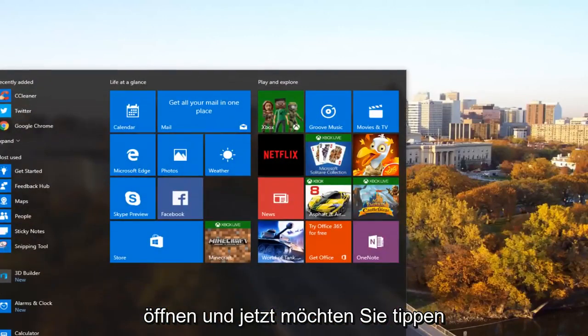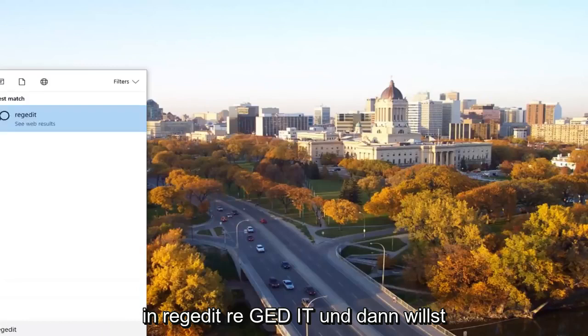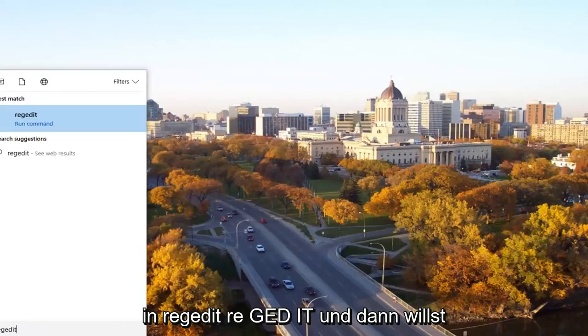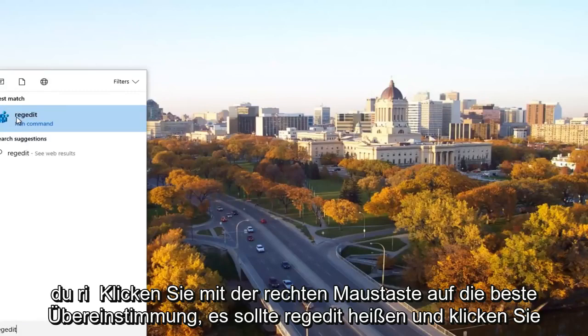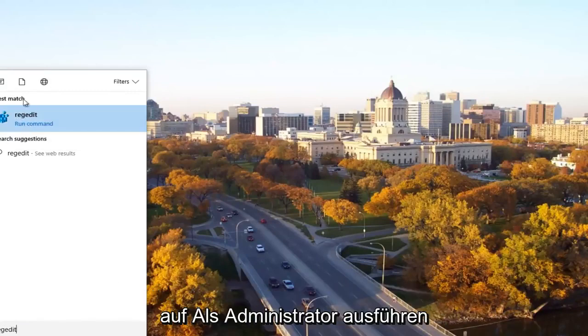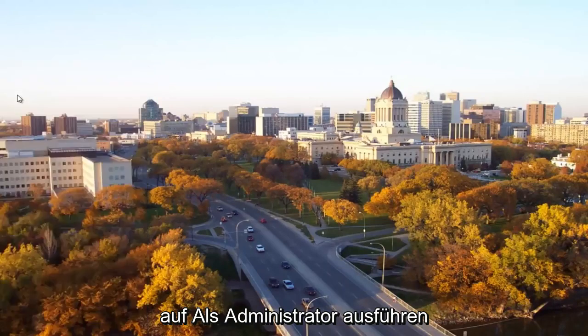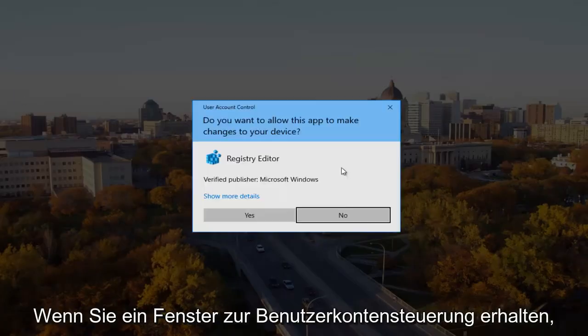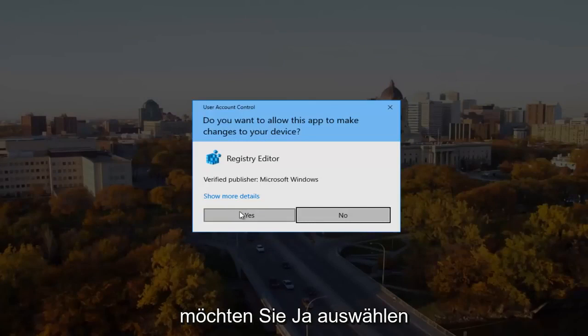And now you want to type in regedit, R-E-G-E-D-I-T. And then you want to right click on the best match, it should say regedit, and then left click on run as administrator. If you receive a user account control window, you want to select yes.